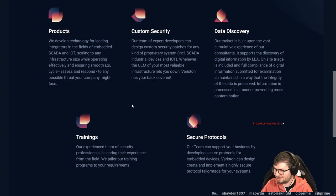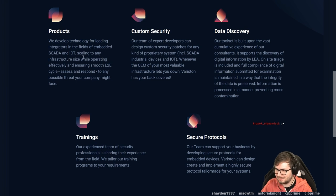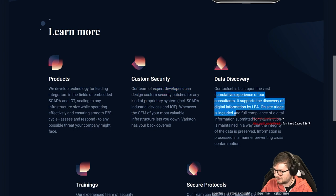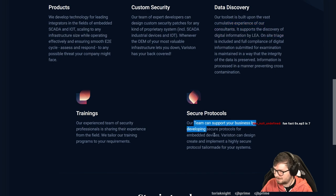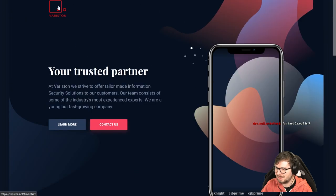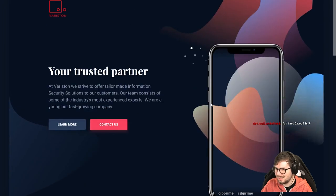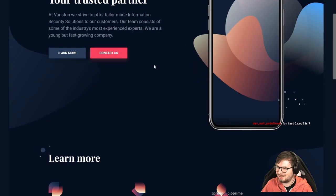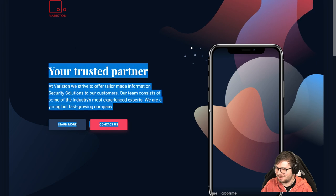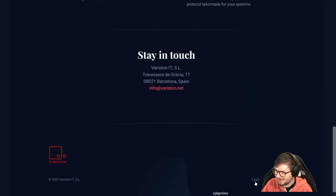It's also interesting if you go on their website, how much are they advertising their exploit kit? We can design custom security patches. This sounds like forensics, training, secure protocols. It's all about embedded devices. Is that the correct Variston? It does say Spain, Barcelona down here. So it's kind of interesting. If they apparently offer these kind of exploit framework, their public website does kind of not say anything about that.